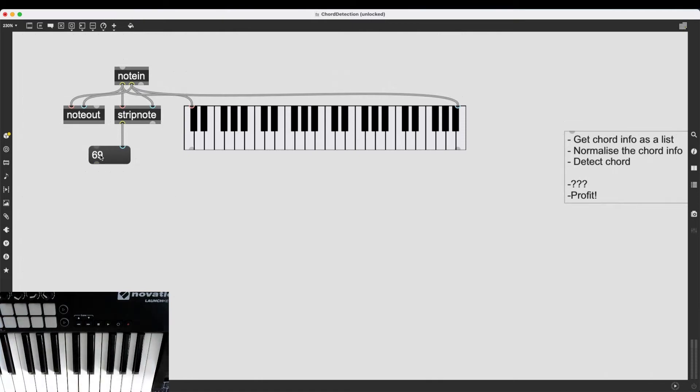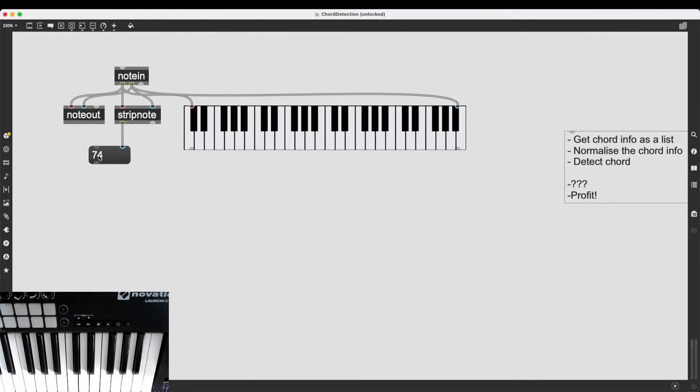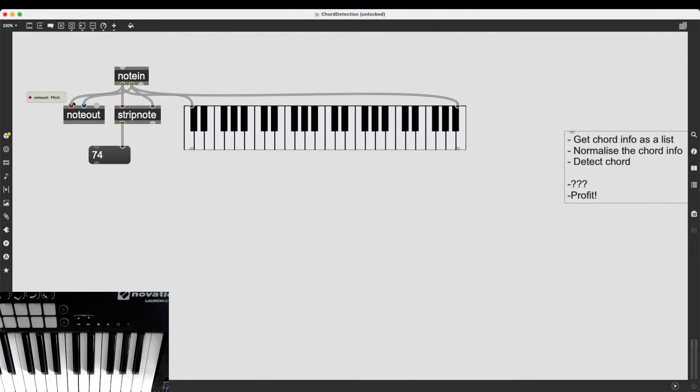Now, this isn't the case, of course. Obviously, all the notes are being sent through notein, through stripnote to kslider and noteout. But the fact is, MIDI deals with single notes. It deals with one note at a time.